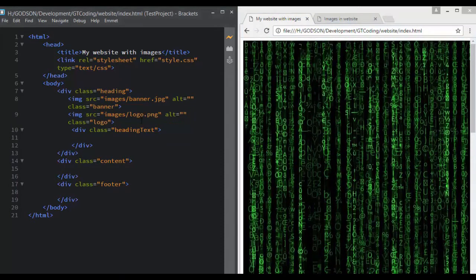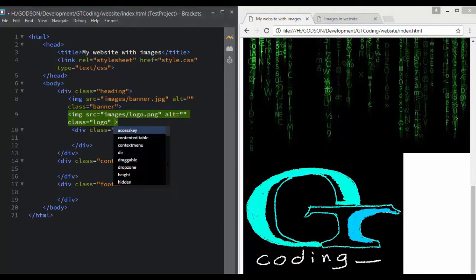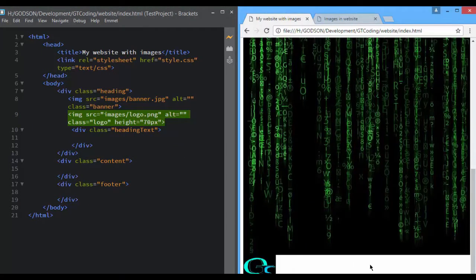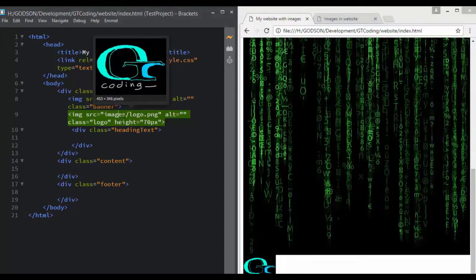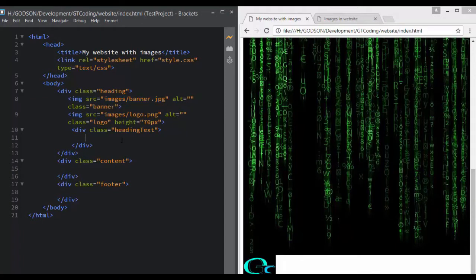We of course have to reduce the size of both of these images. For our logo we will decrease the size to 70 pixels — height is equal to 70 pixels. This is going to be the size of our logo. Now we will set the size of our banner in our CSS.